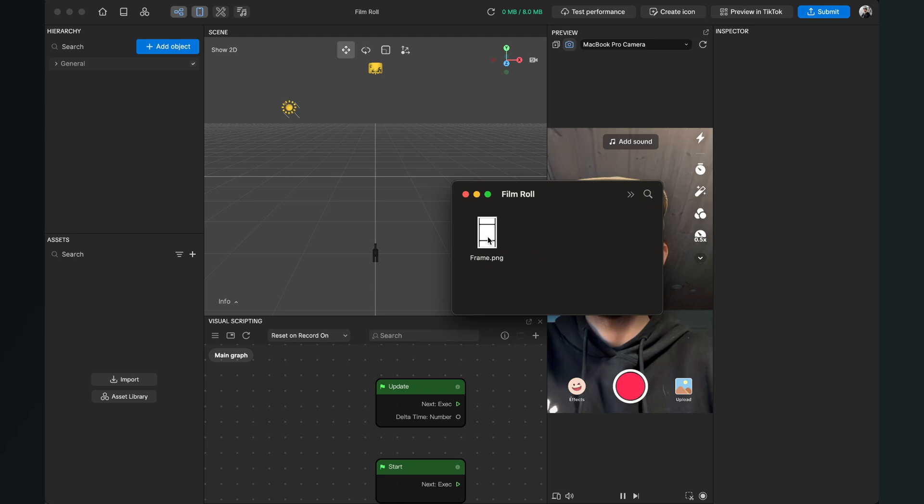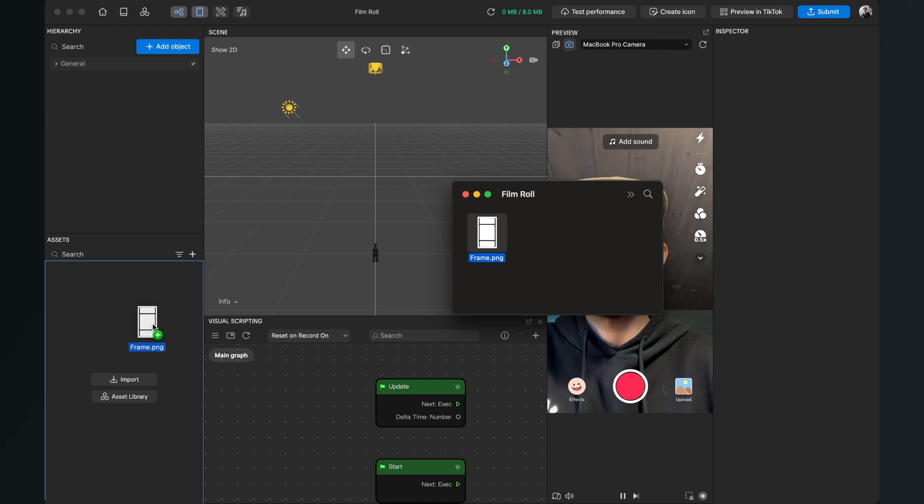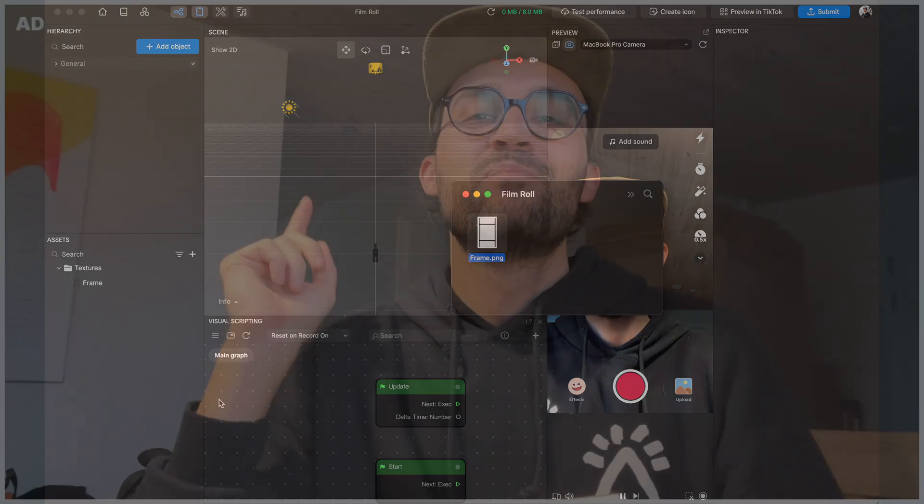After the download is done, please just import this frame PNG graphic into the assets panel of your Effect House project.